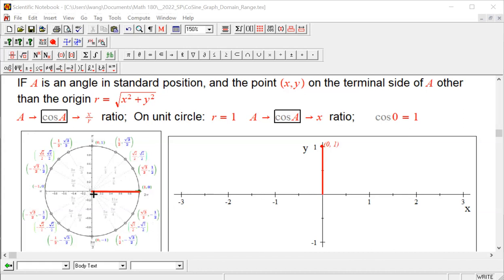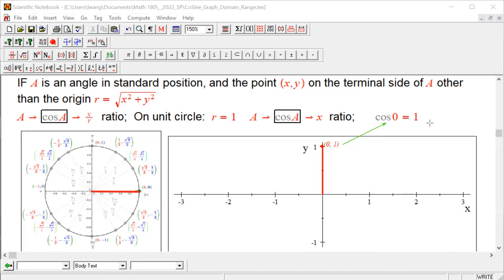On the graph we're about to make, when input is zero, this red piece — which has length one — stands up as the output. It's a positive one, so it's above the x-axis. The point (0, 1) on the graph indicates that when input is zero, output is one, under the rule of cosine.